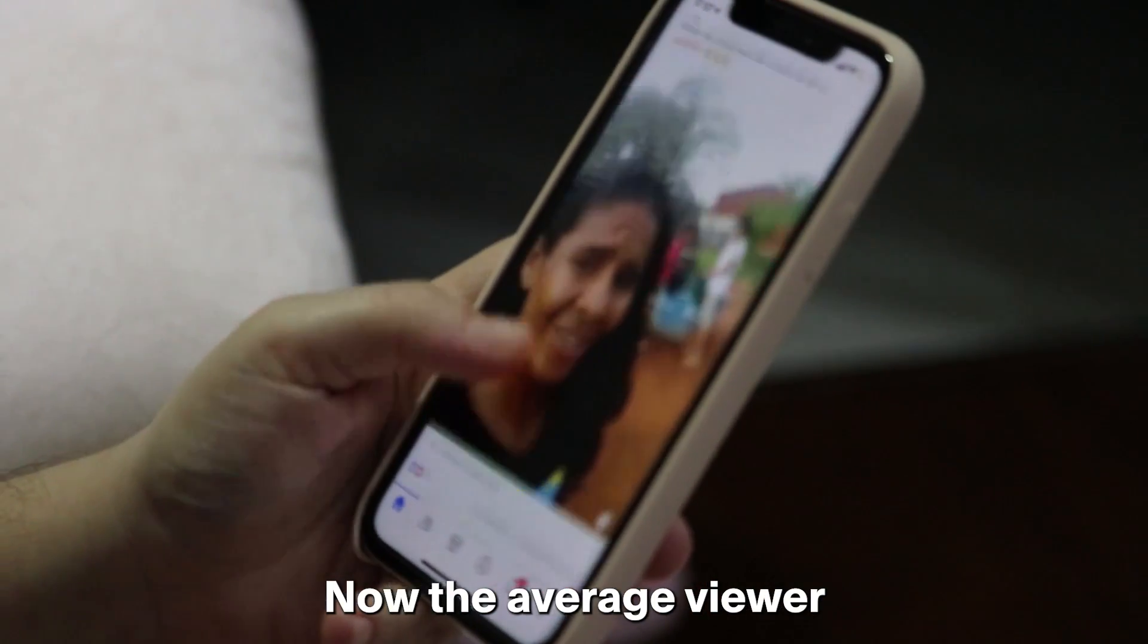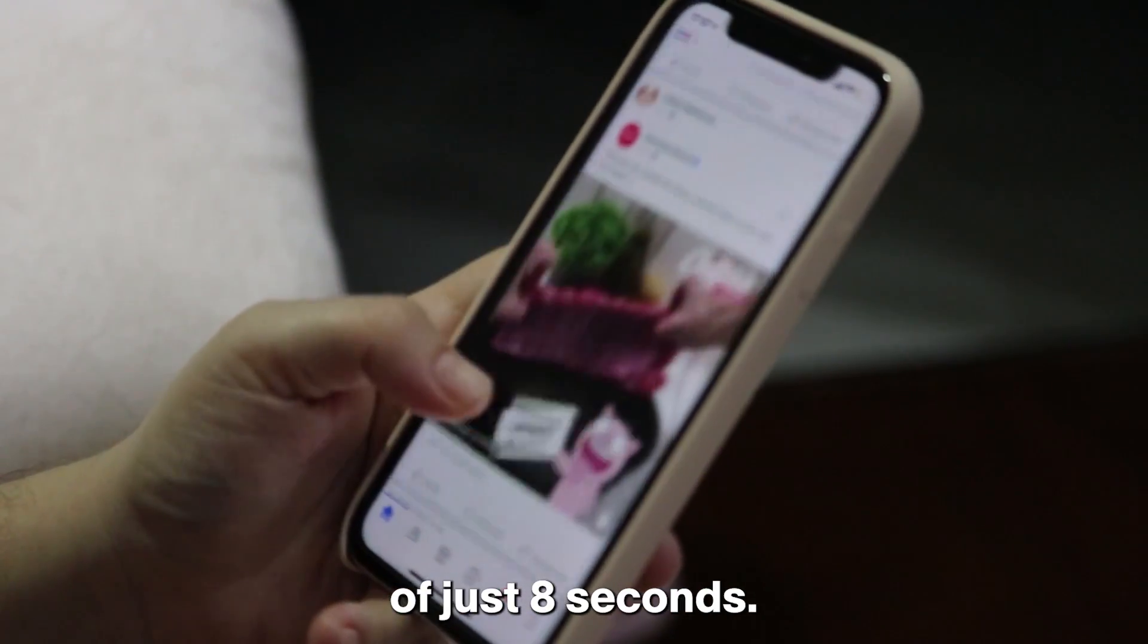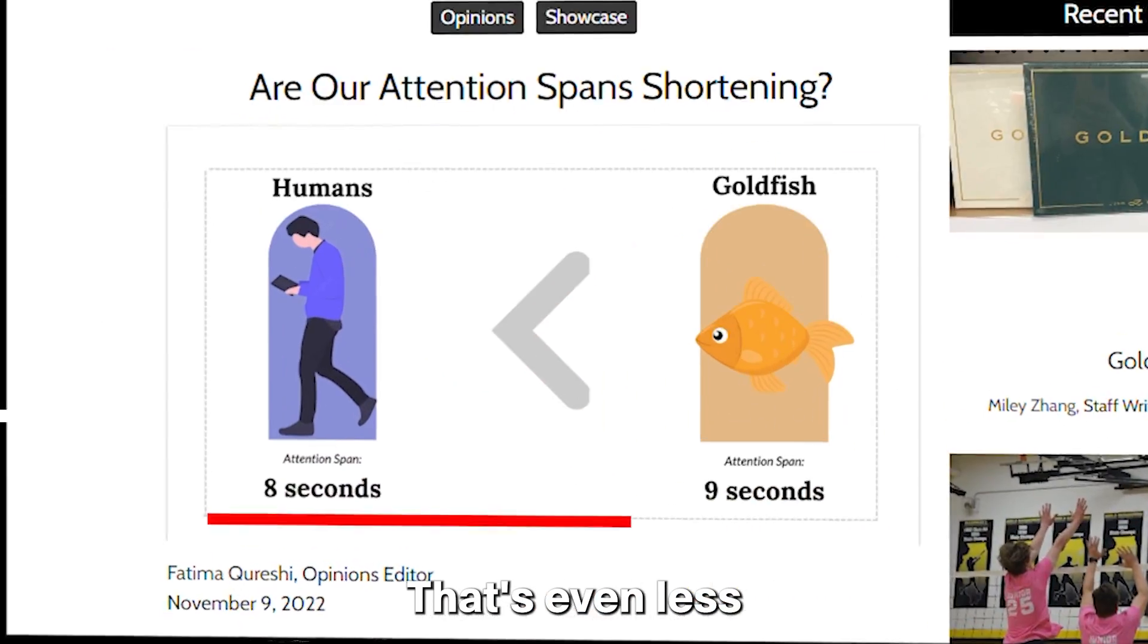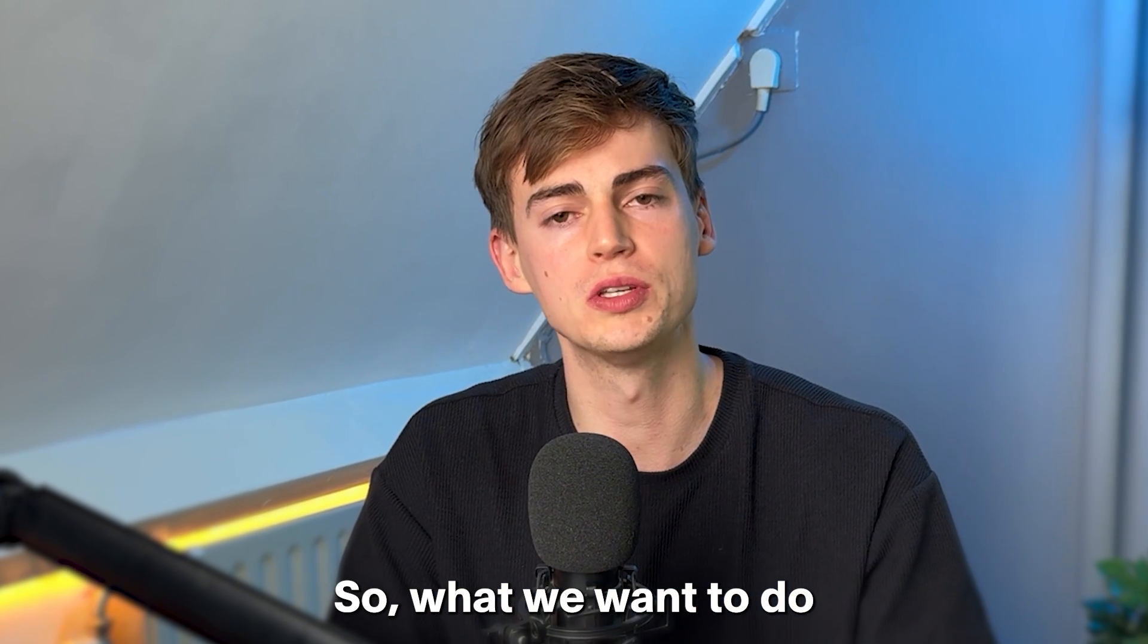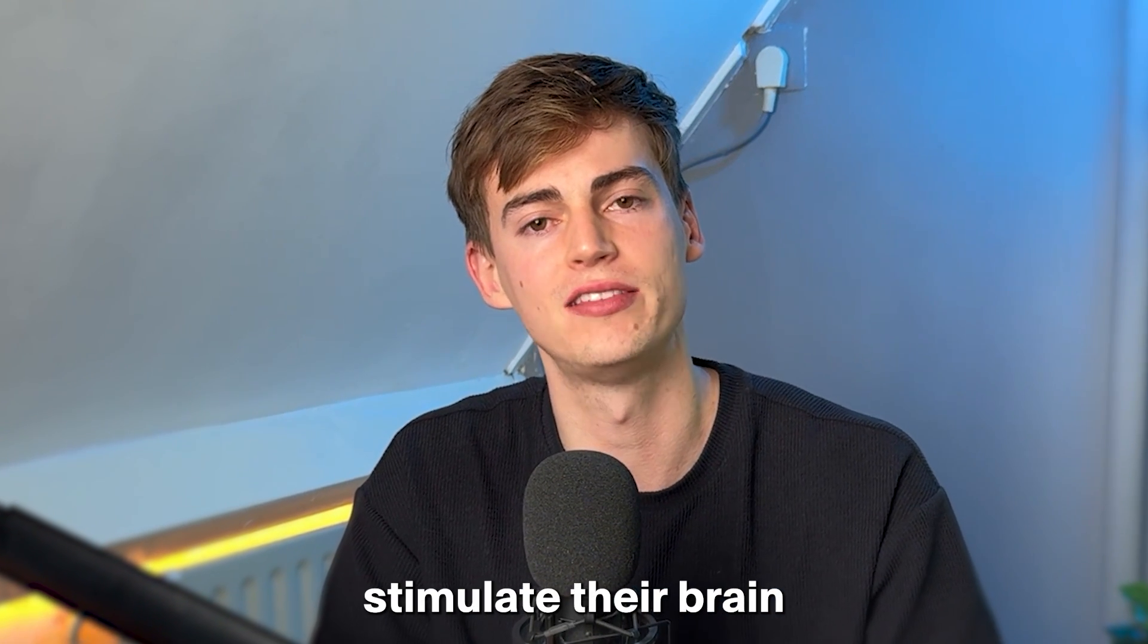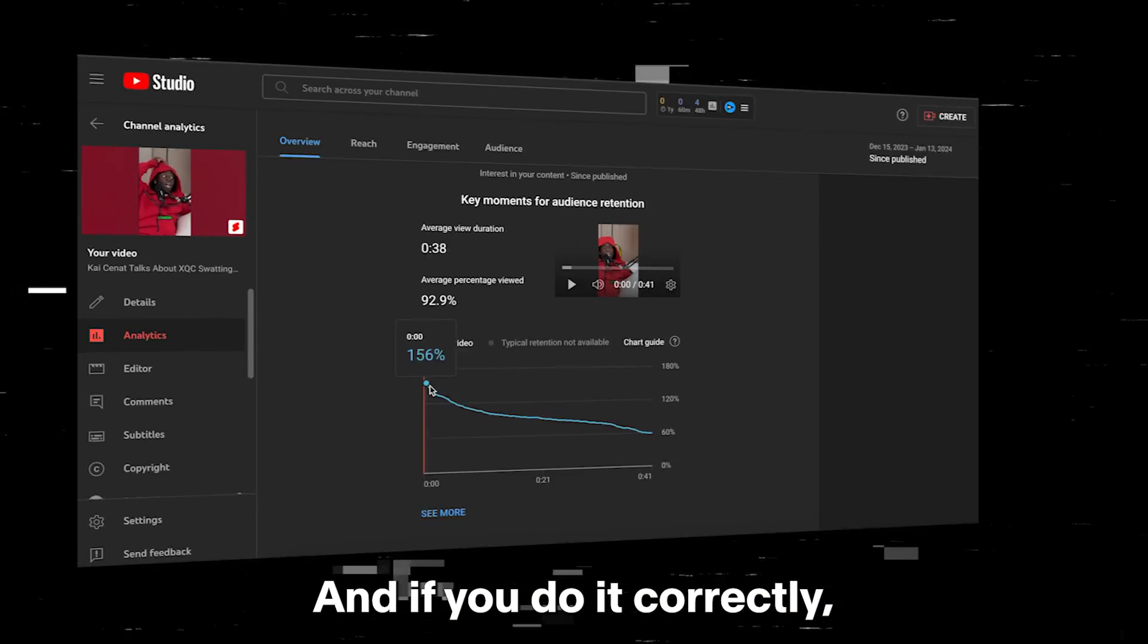Now, the average viewer has an attention span of just 8 seconds. I'm not kidding, that's even less than a goldfish has. So what we want to do is we want to constantly stimulate their brain with some movement going on on the screen.